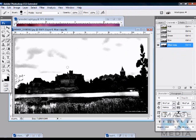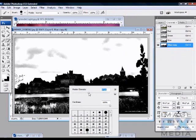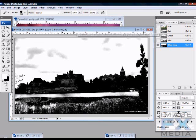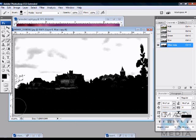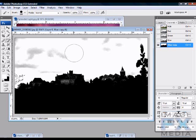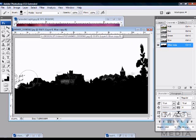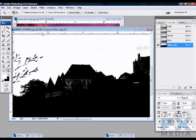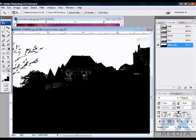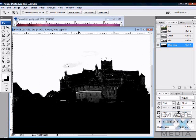Click OK. Now bring your Brush tool — letter B — make sure the hardness is 100 percent and pick a larger size. Press X to toggle your foreground color to black, and paint on the channel to fill in the bottom area black. Then press X again to switch to white and paint the top (sky area) white.